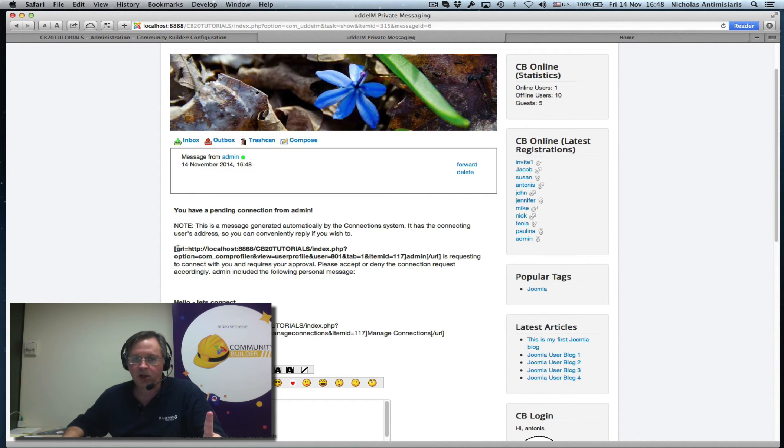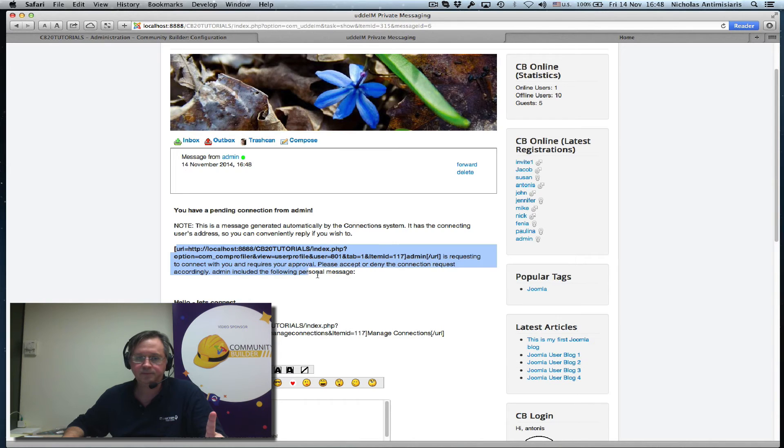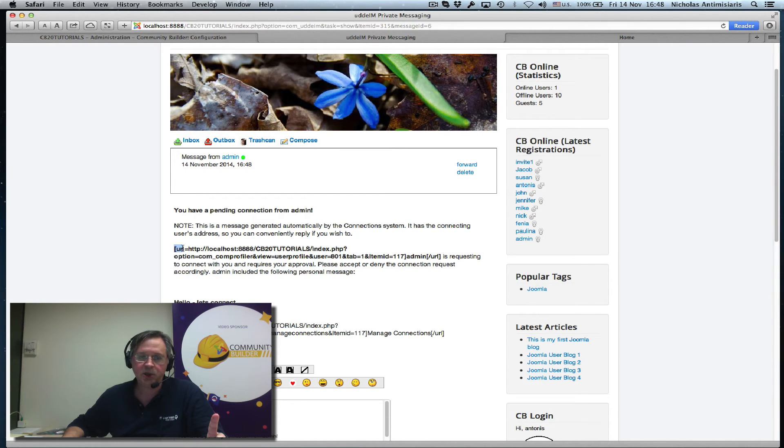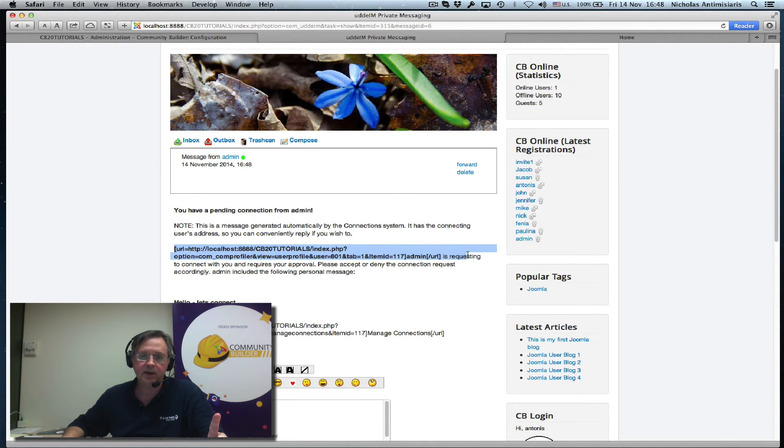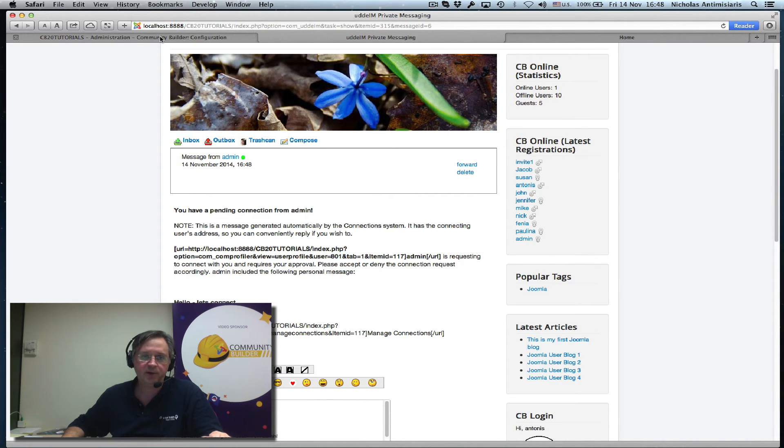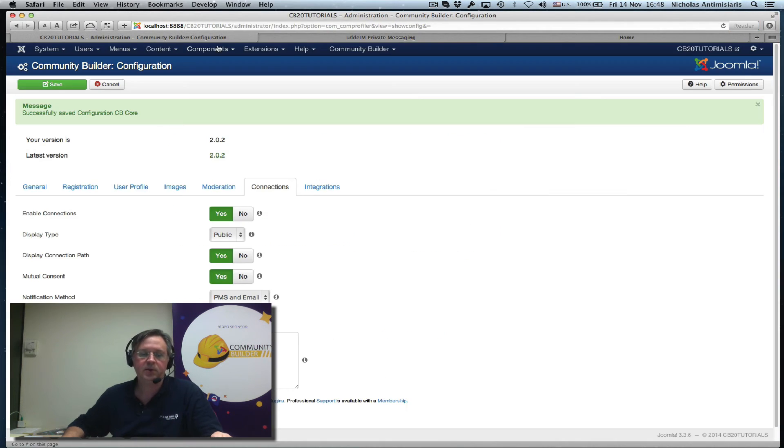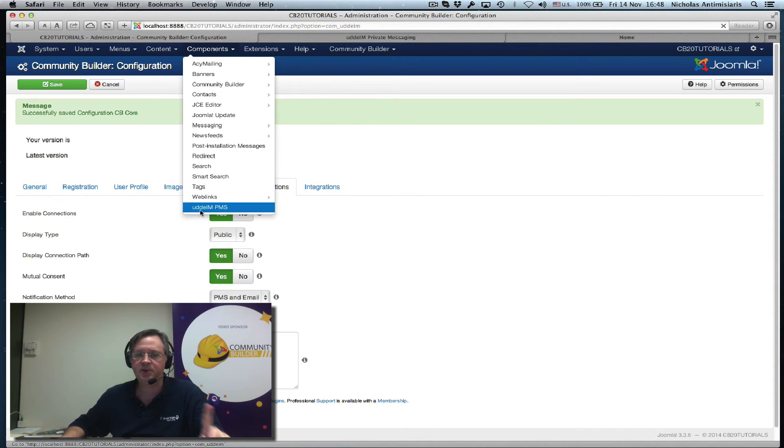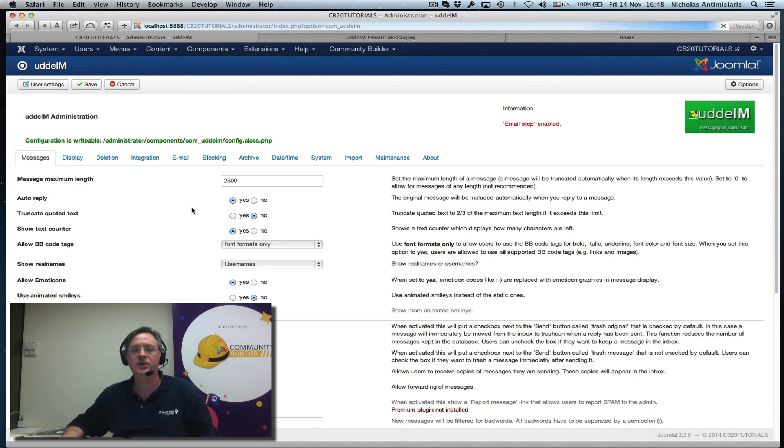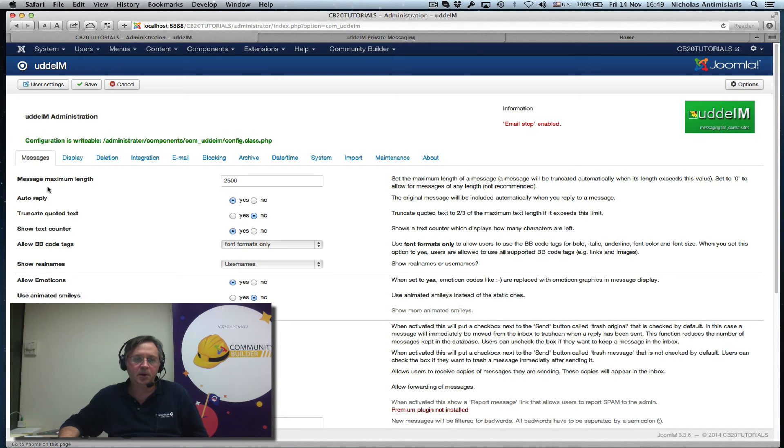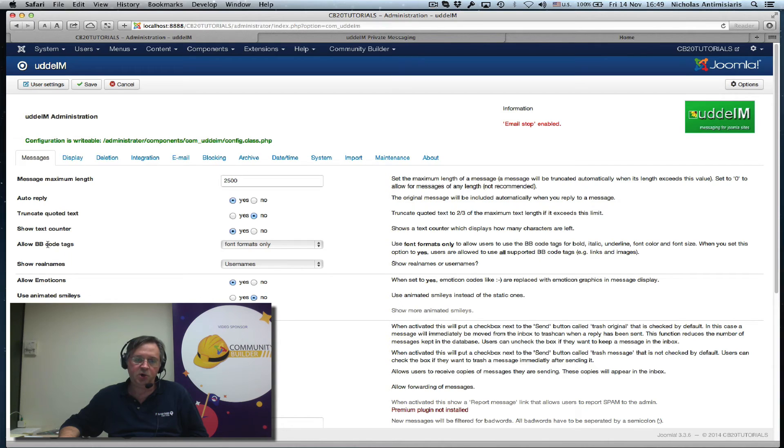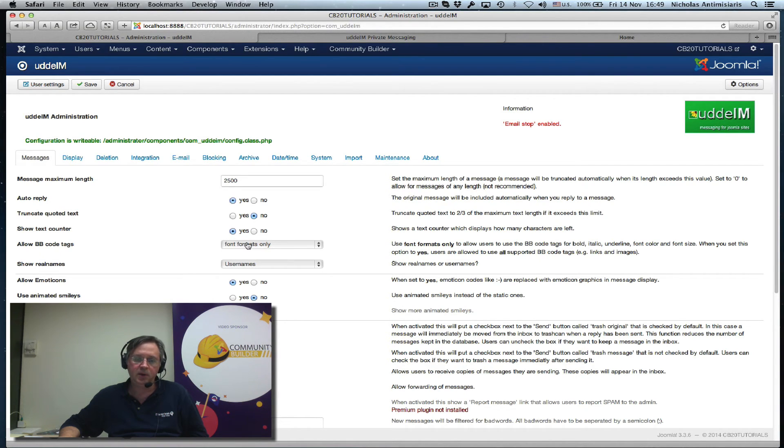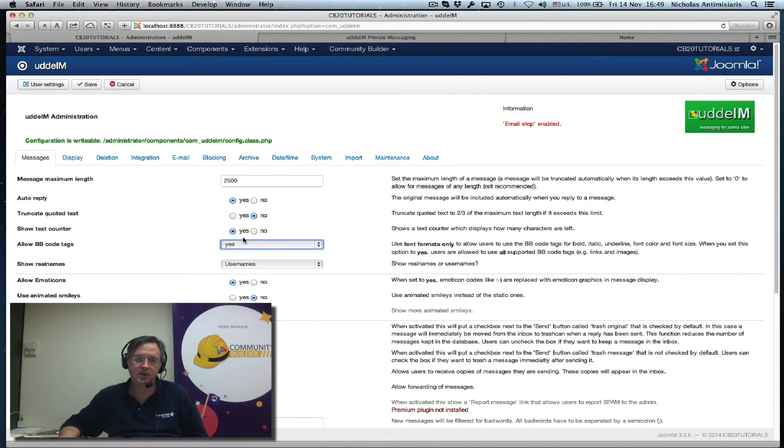This is one thing we forgot to take care of here. UDDiM is not showing this as a link, and that's because we haven't configured it. So let's just go back, Joomla components, UDDiM PMS. It's basically just one setting in the first tab, in the messages tab. Allow BB code tags - it's set to fonts format only. Let's just select here to yes and save.